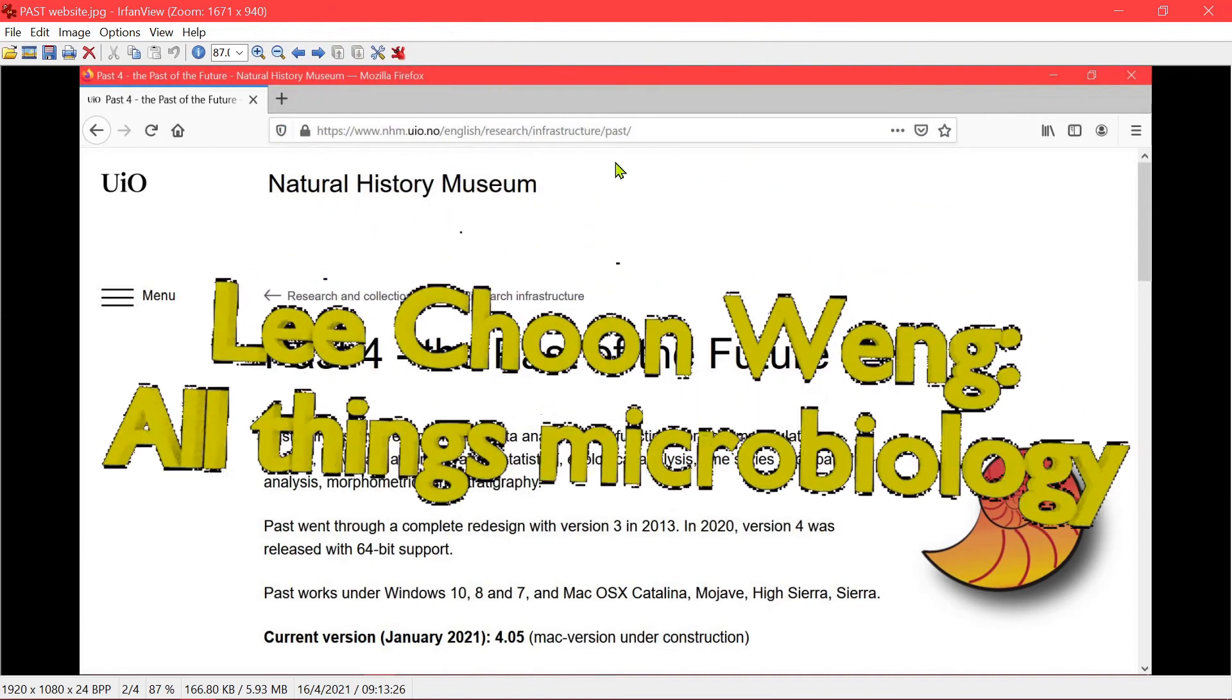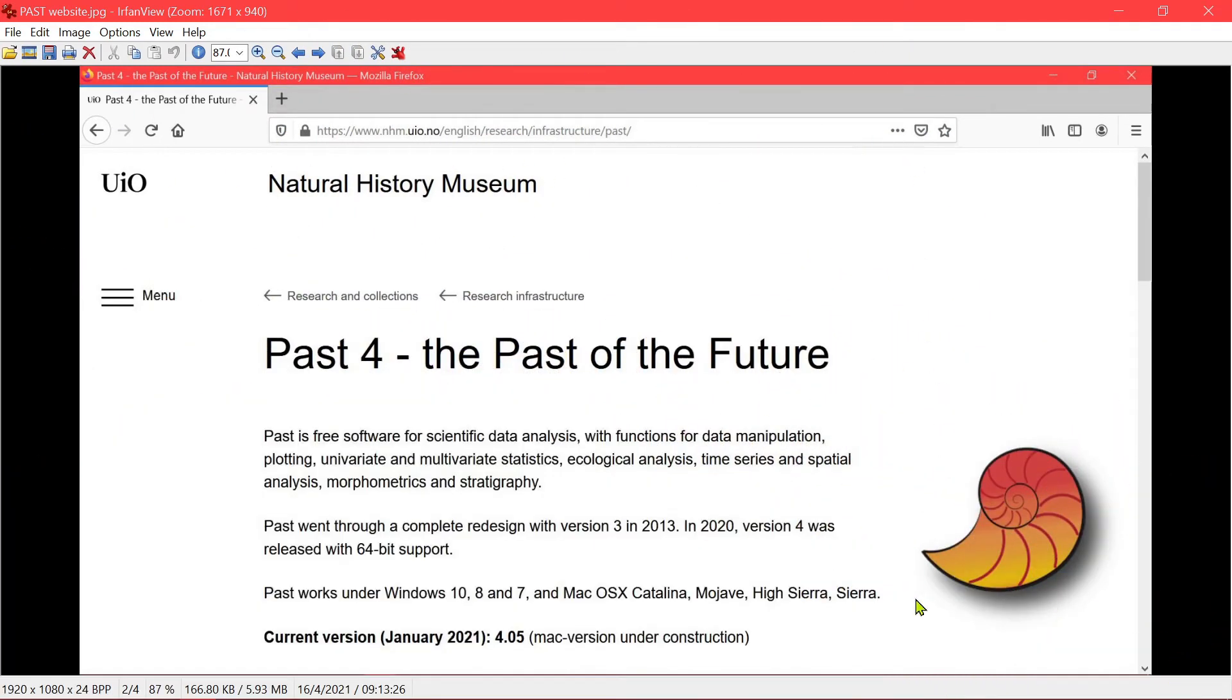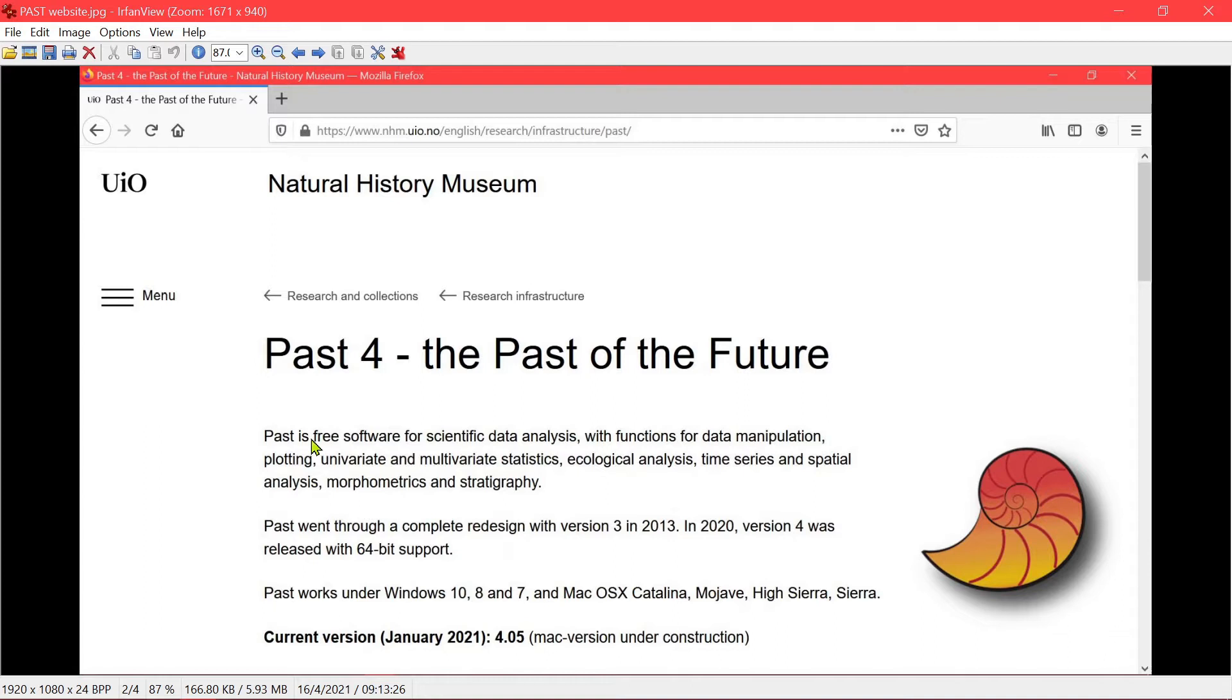So this is the website for PaaS. PaaS is a free software for scientific data analysis with functions for data manipulation, plotting, univariate and multivariate statistics, ecological analysis, time series and spatial analysis, morphometrics and so on.